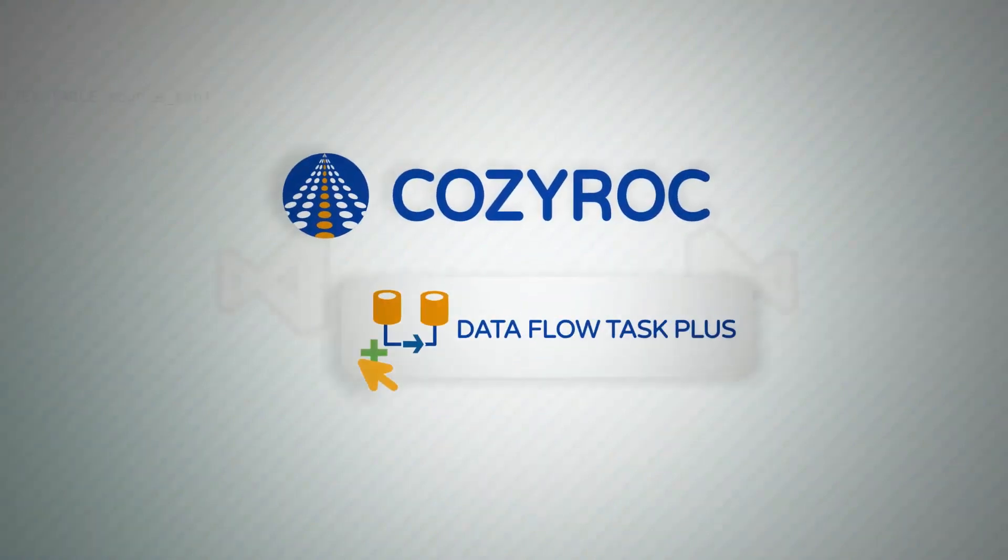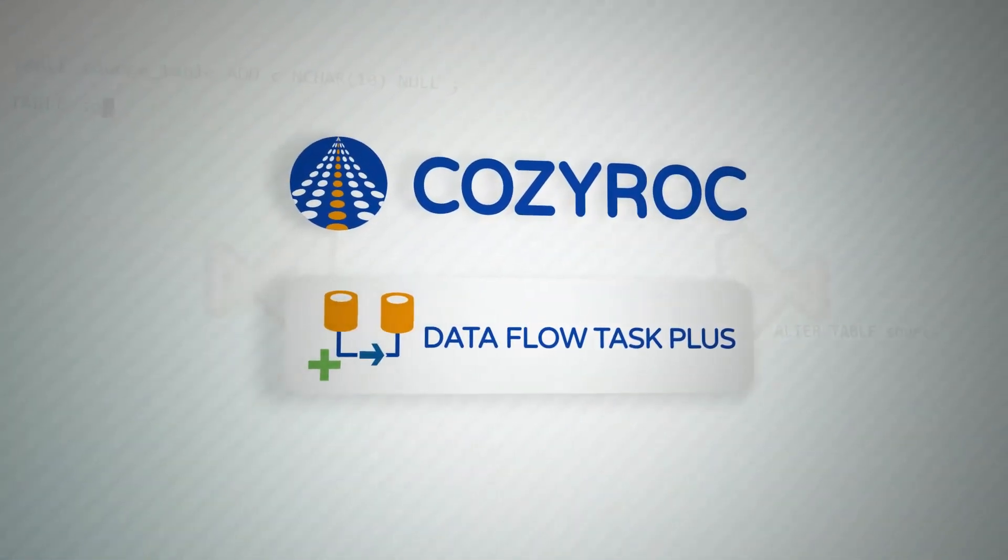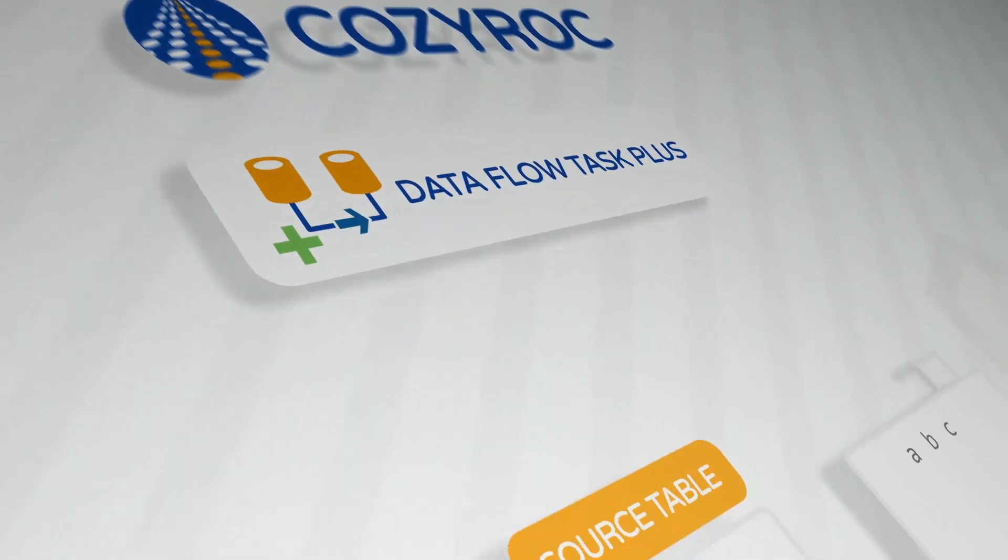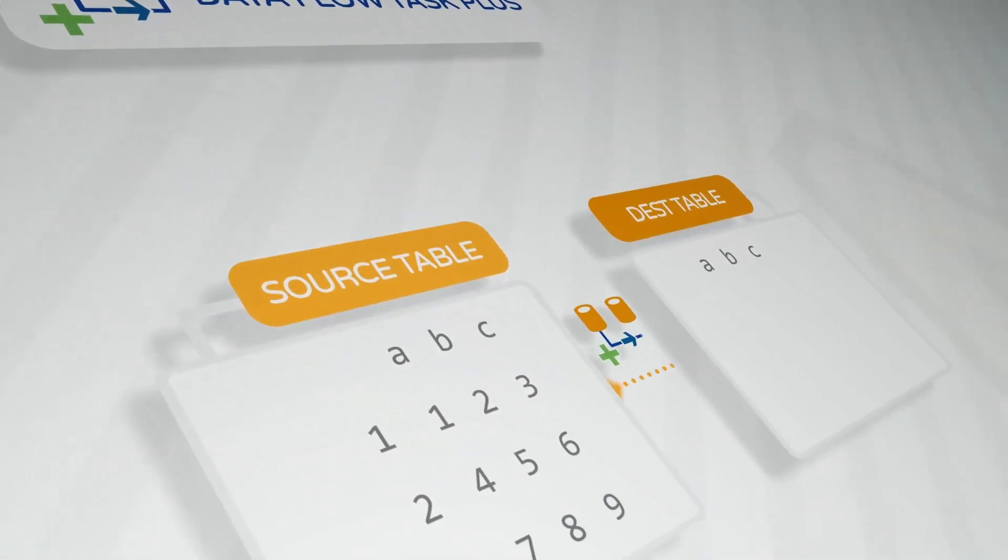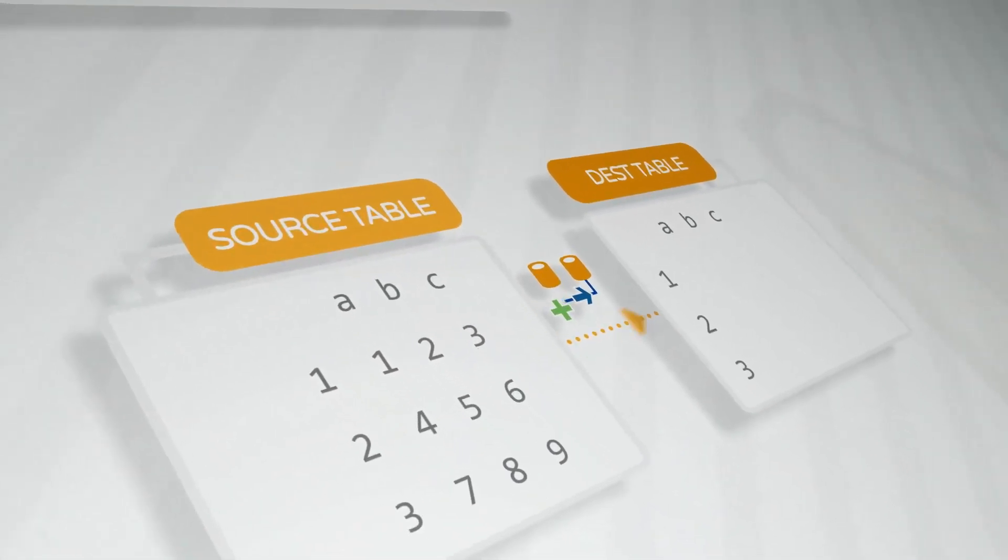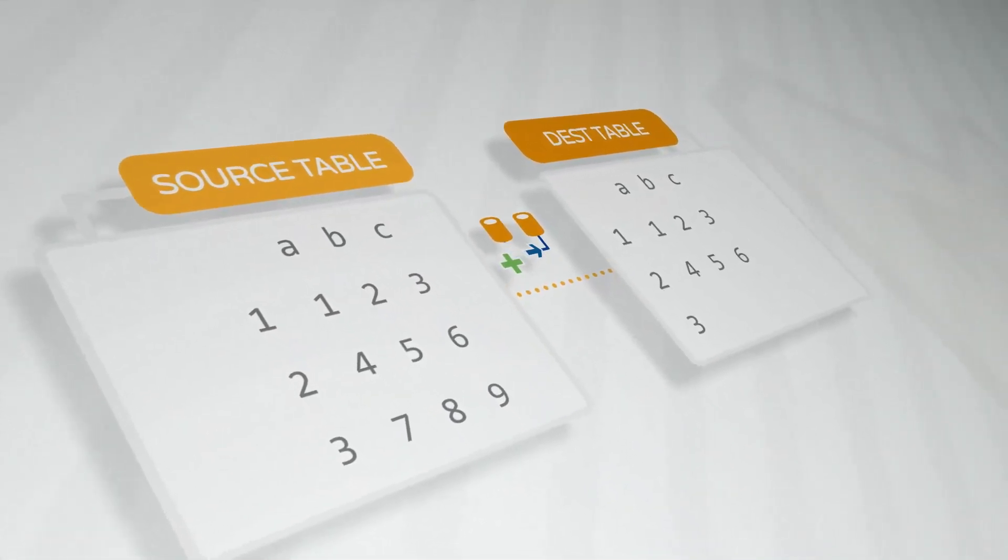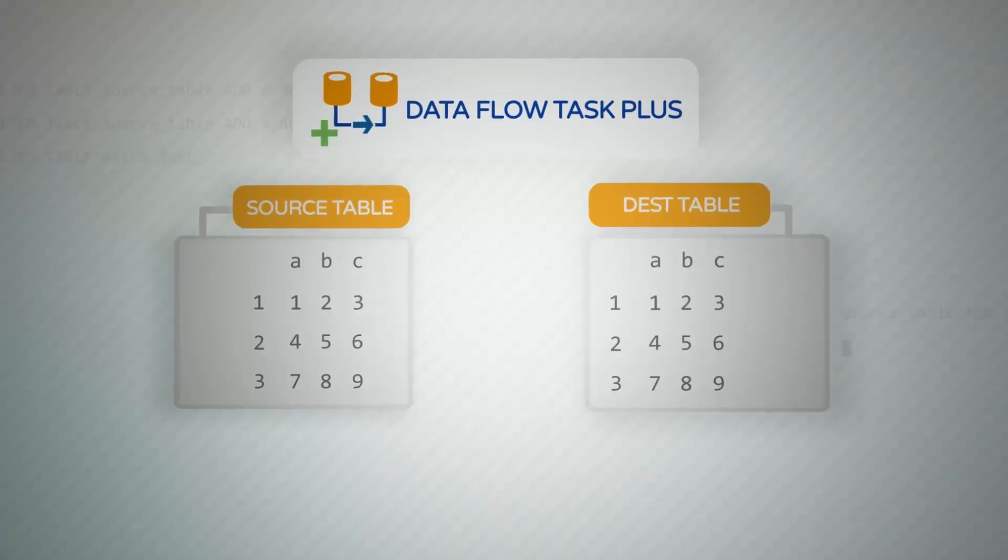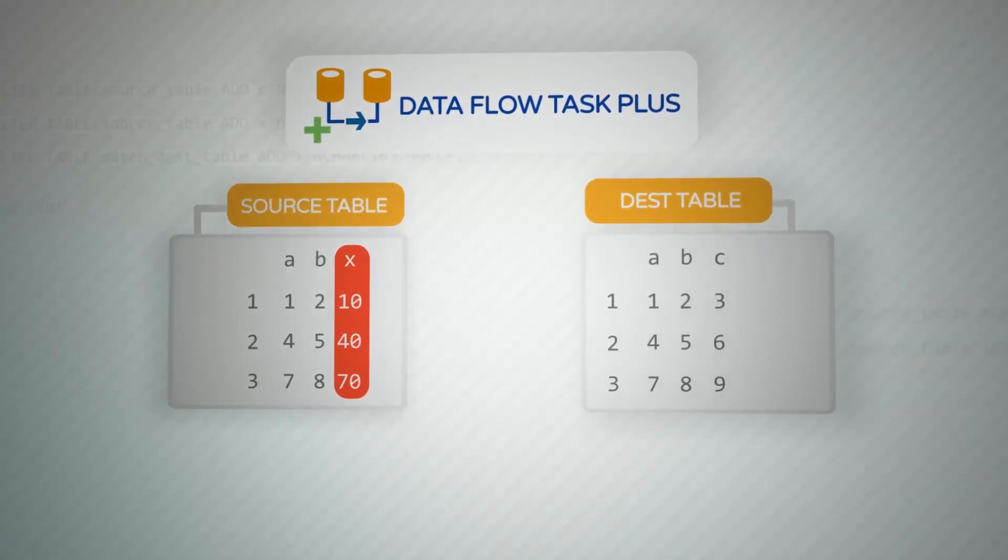Well, you should check out CozyRock's Dataflow Task Plus component. Dataflow Task Plus provides the ability to acquire the metadata and map the columns at runtime. You can even use transformations on the data. Just add the changes at the source and destination.